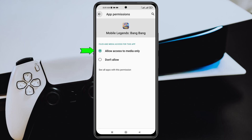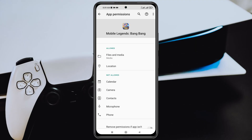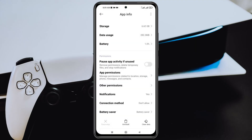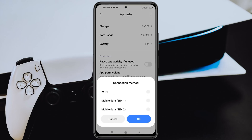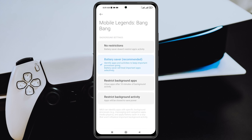Allow the Files and Media permission, and also allow Location. Then go back and scroll down to 'Connection Methods.' Make sure to enable all options — Wi-Fi and Mobile Data — and then tap OK.